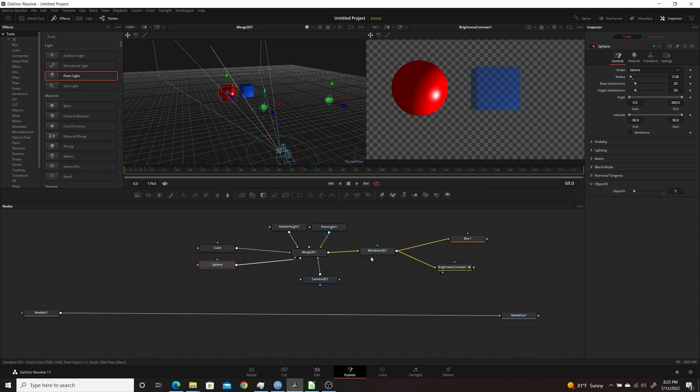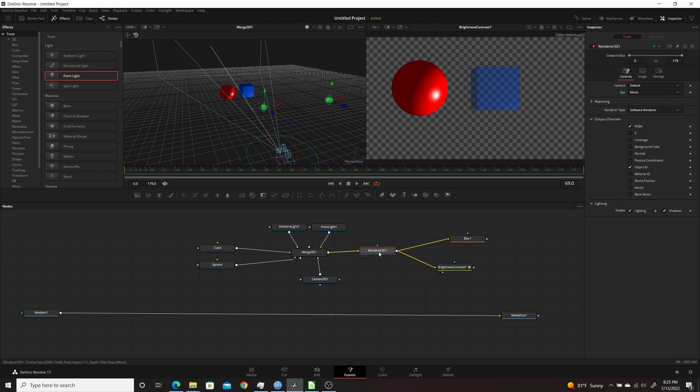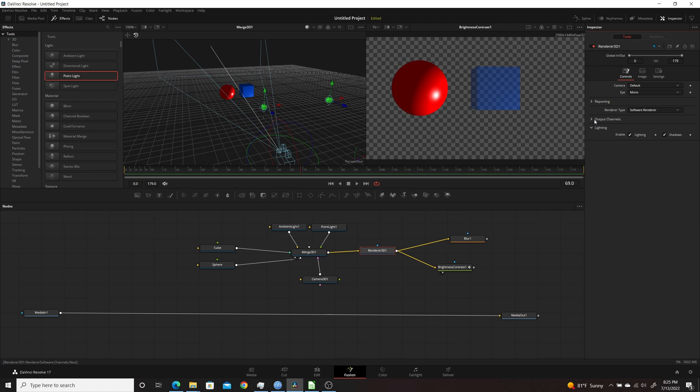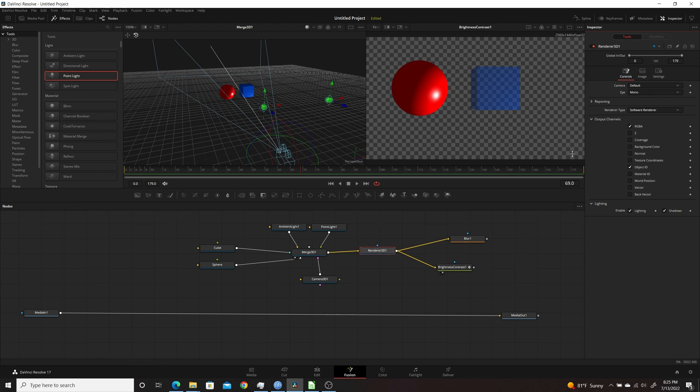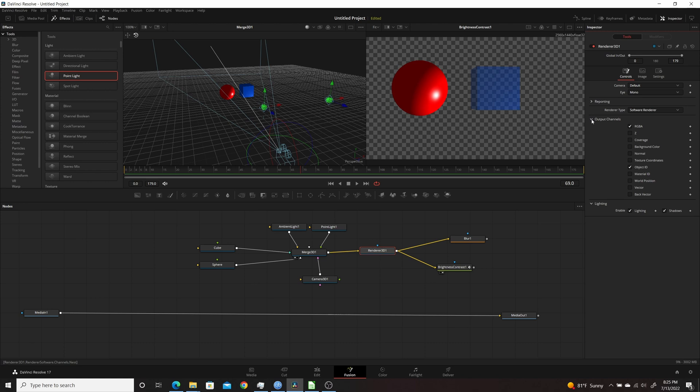So the trick to this is knowing which those ones are for each object you have. You come into Renderer 3D, you'll have Output Channels. Now most likely this won't be open to view, so you just click on it. You want to make sure you have Object ID checked, and that basically forwards that out after the Renderer 3D so any other node that can isolate by Object ID will be able to use that information, and most nodes can.